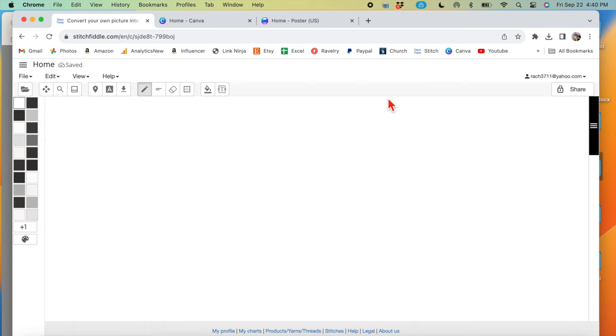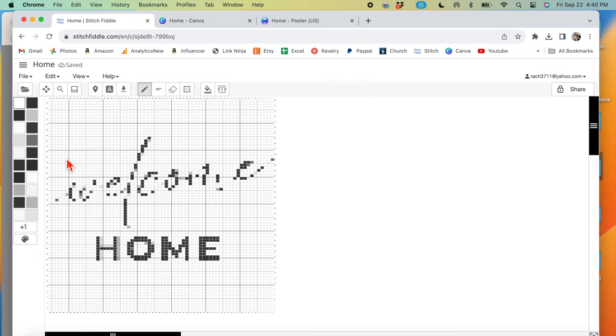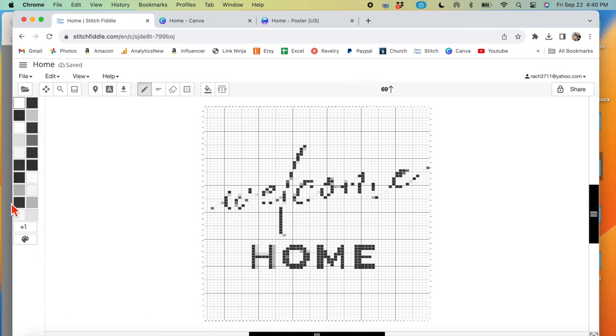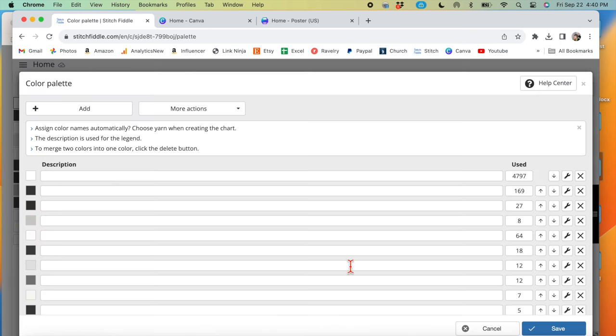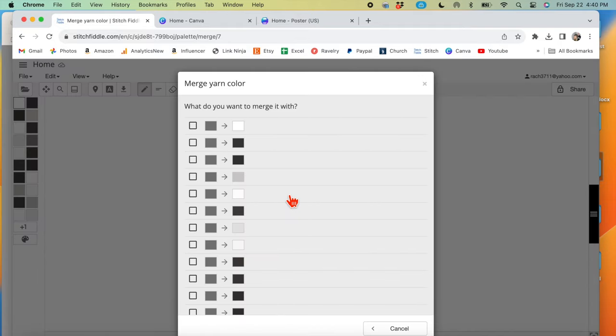You can see on the left here, how many different colors we have. And if you only want two shades, you only want white and black, then what you need to do is you need to go through and cancel out these colors and merge them to the shade that you want.